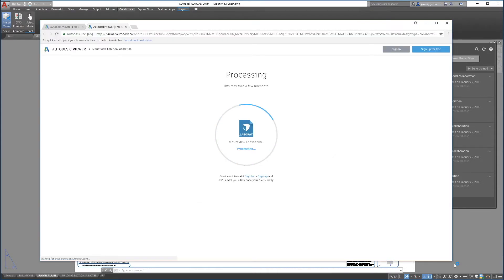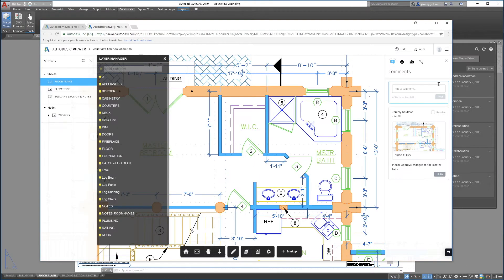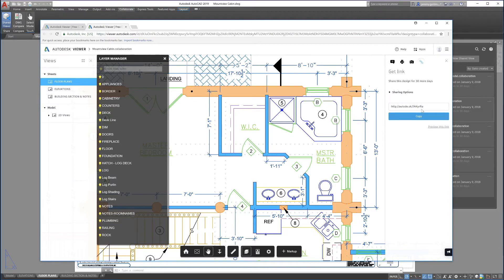Use a web browser to inspect the view in Autodesk Viewer and get a link that you can email to a colleague.